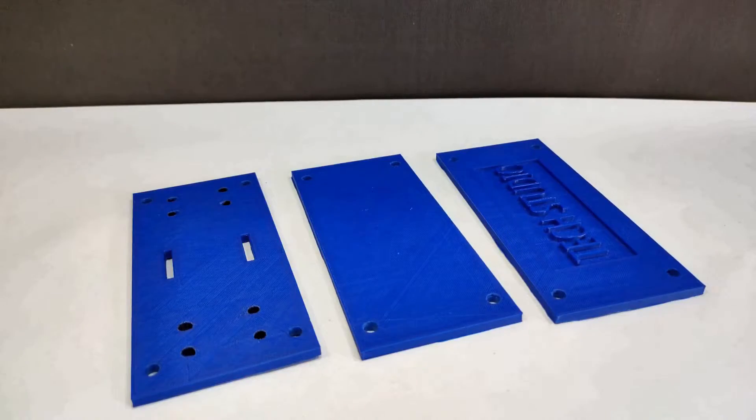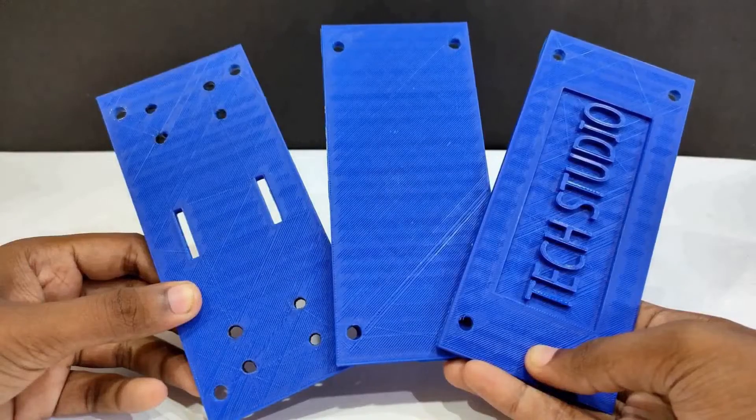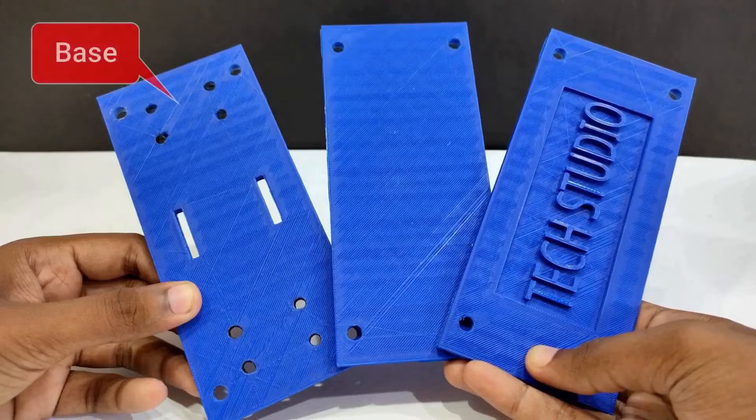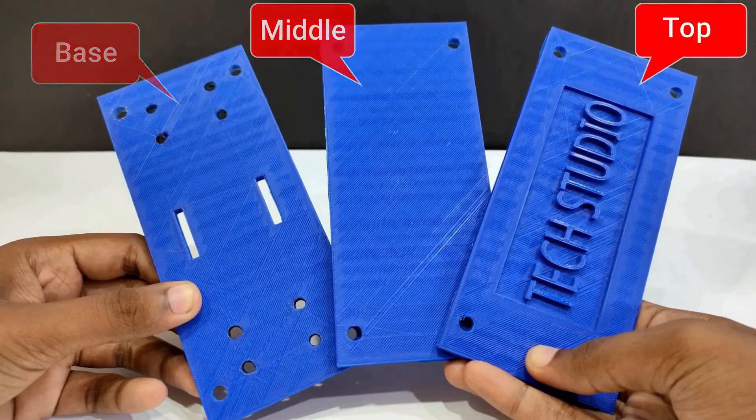For making the self-balancing robot I designed some 3D printed parts. These parts will be used for making the base, middle and top layer of the robot.